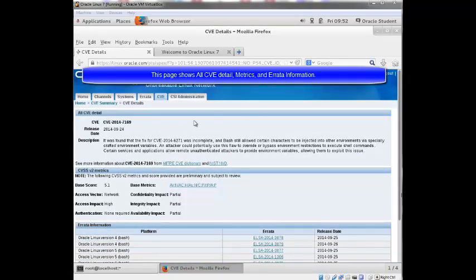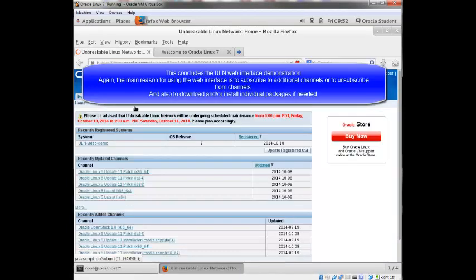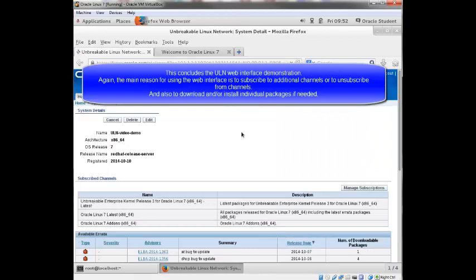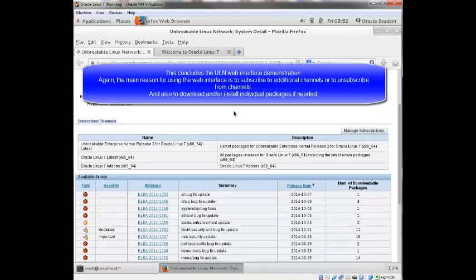So that is really the web interface. And the main reason you'd want to come in here again is to subscribe to an additional channel or unsubscribe from a channel and also to download packages, individual packages if you had the need to do that. So I'm going to go ahead and log off of this.